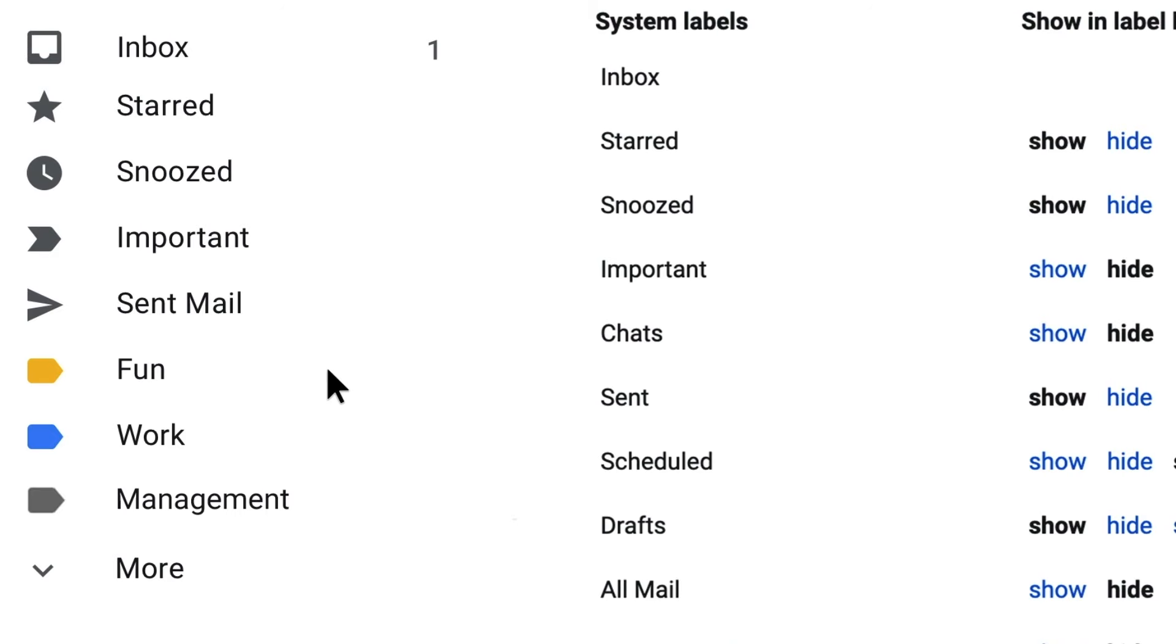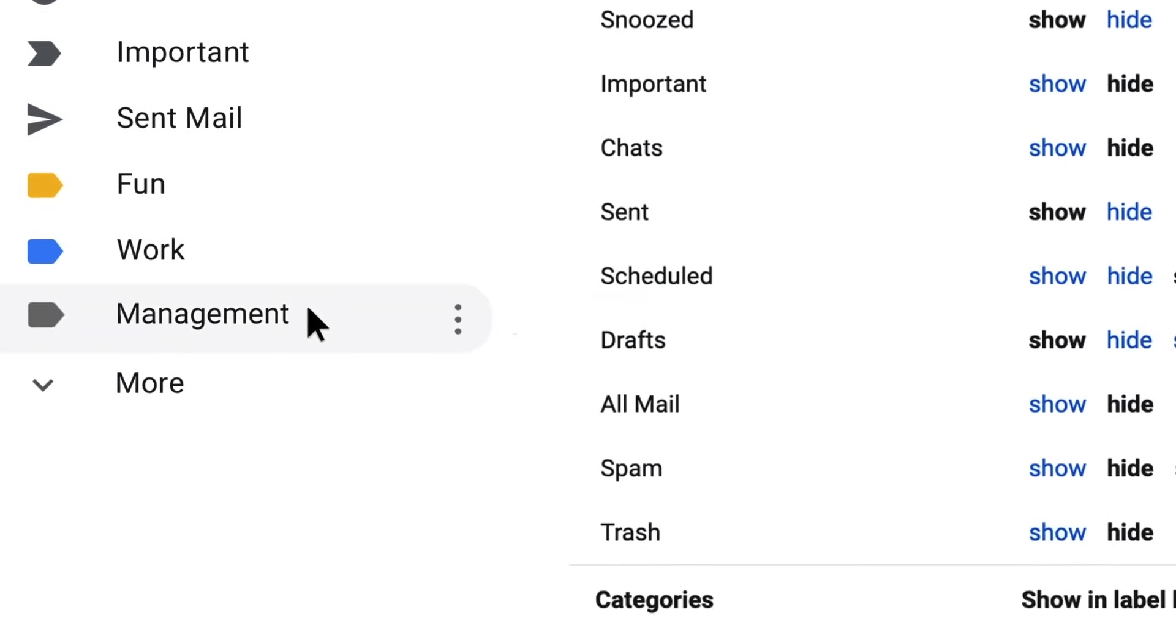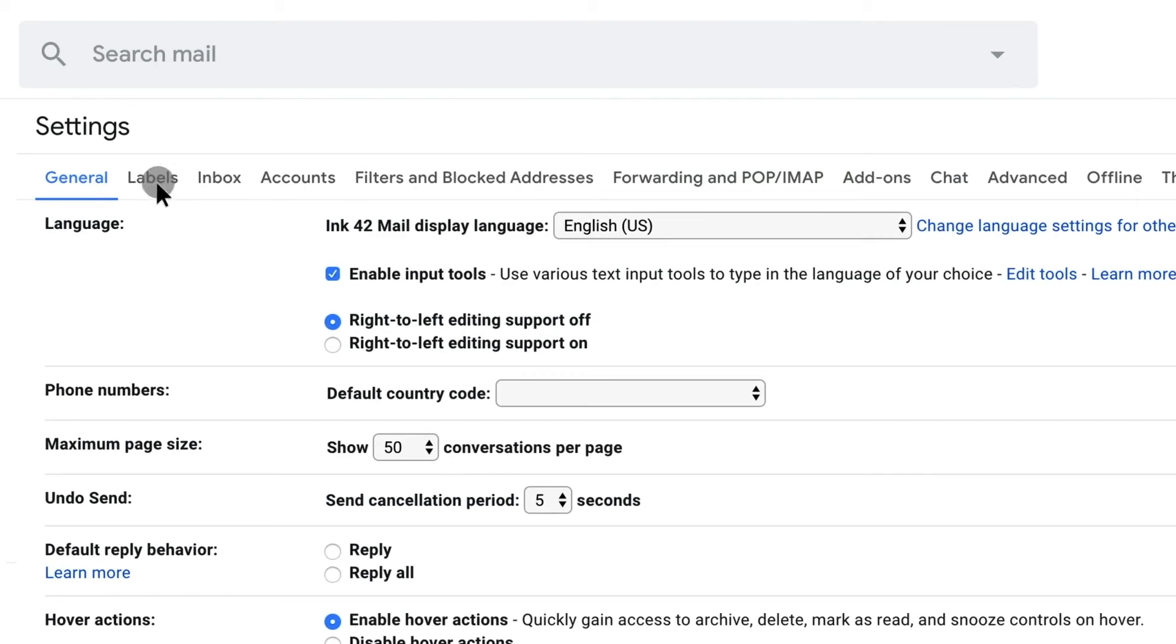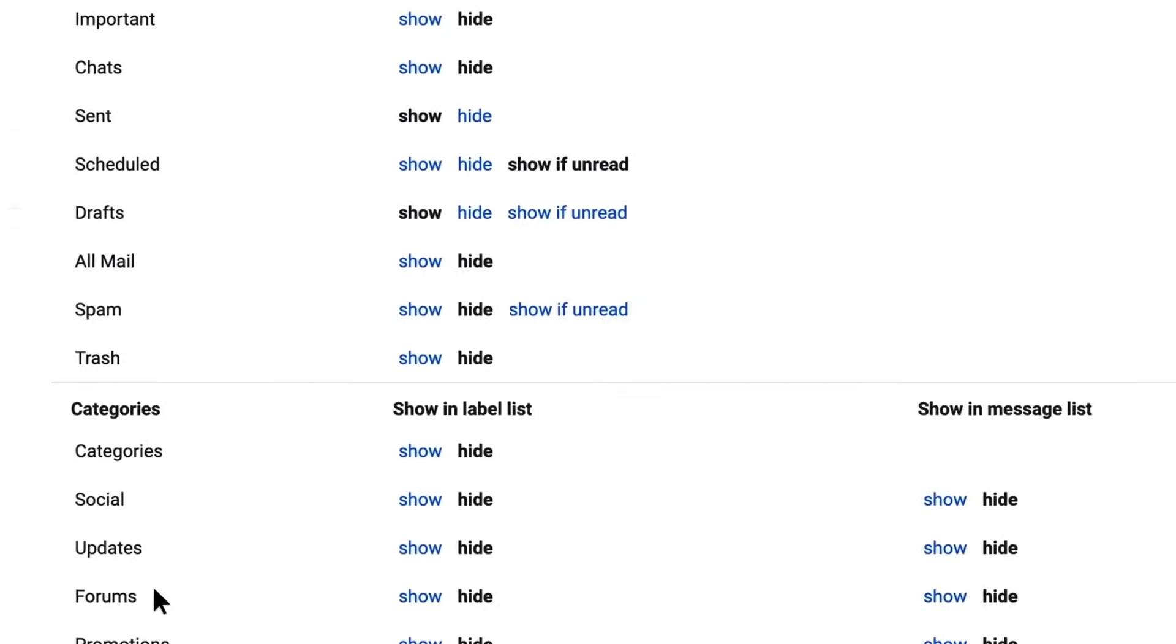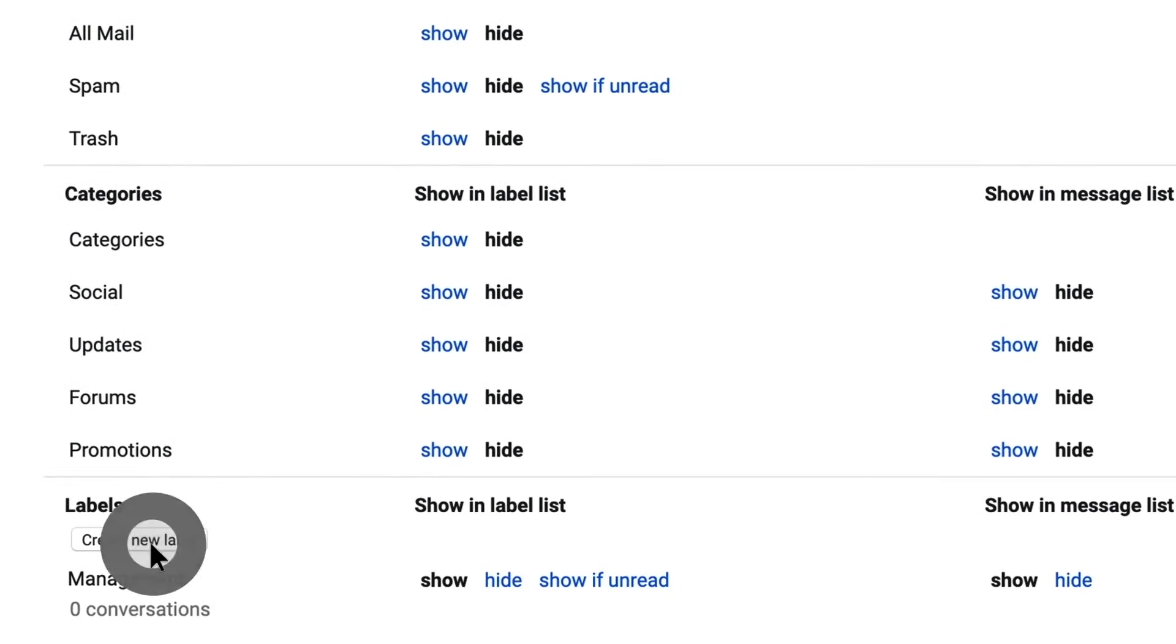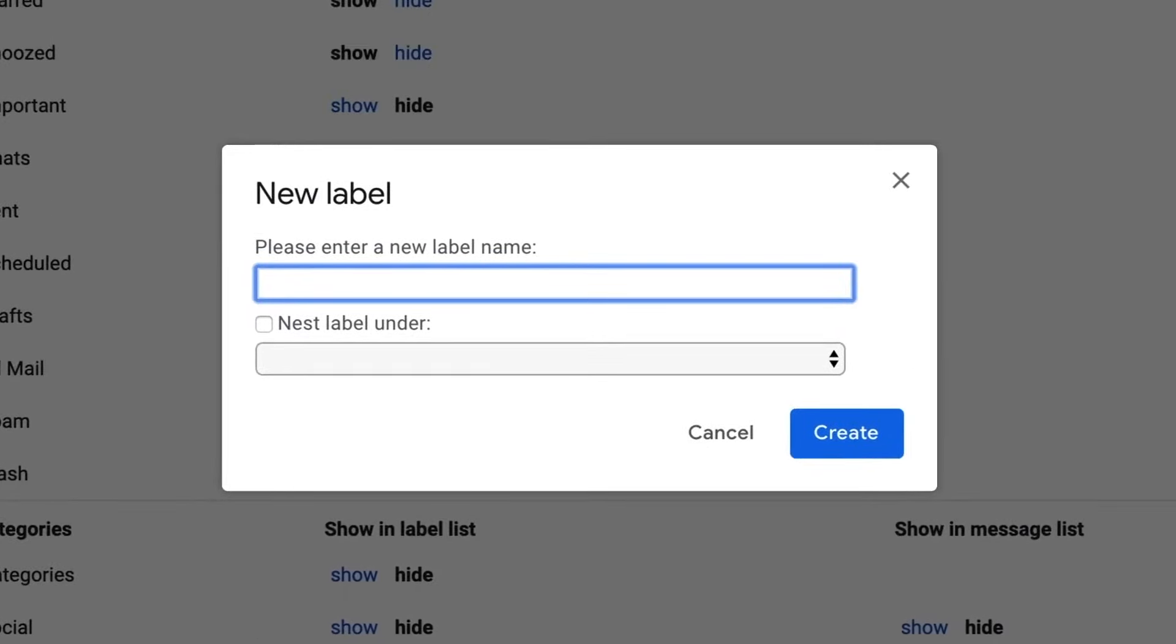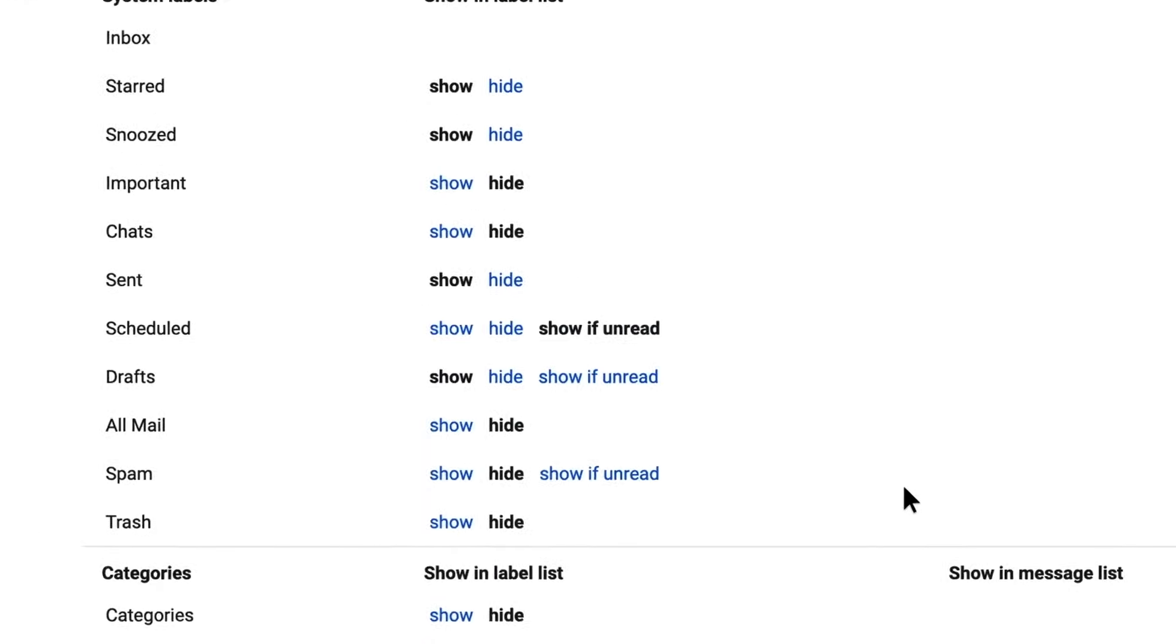Simplify your searches with labels and stop spending time scrolling through a long list of messages trying to find something you were reading last week. We all do it, but there's no need. Labels organize your messages into content sets which you can see displayed down the left-hand sidebar. To create a label, select more, click create new label, and name it. Once your label is created, it's easy to add a message to this set by selecting the message and clicking labels.